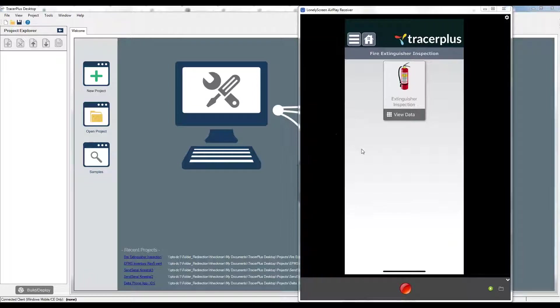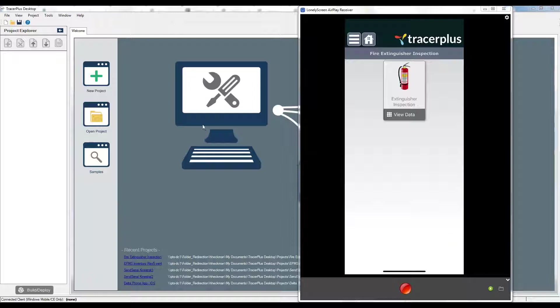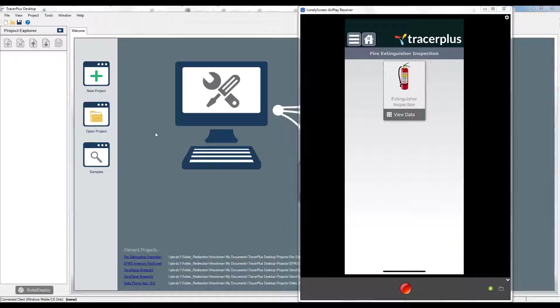You can see here on the screen I have my Tracer Plus mobile client running on an iPhone iOS based device, and in the background I have Tracer Plus desktop. After you sign up for your trial, you want to make sure that you open the application and sign in to Tracer Plus, as well as download and install the Tracer Plus desktop utility, which is a free to use tool available from tracerplus.com.